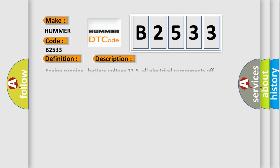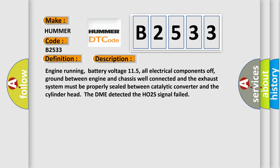And now this is a short description of this DTC code. Engine running, Battery voltage 11.5V, All electrical components off, Ground between engine and chassis well connected. And the exhaust system must be properly sealed between catalytic converter and the cylinder head. The DME detected the HO2S signal failed.